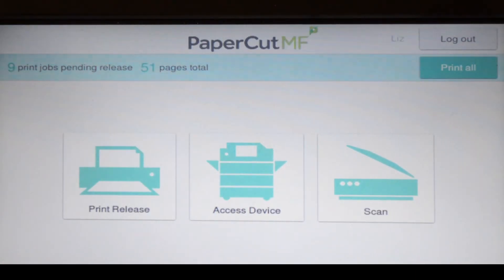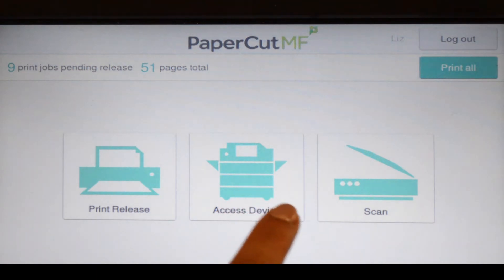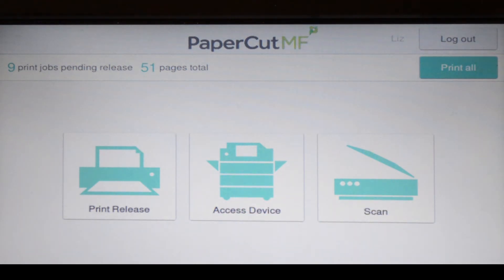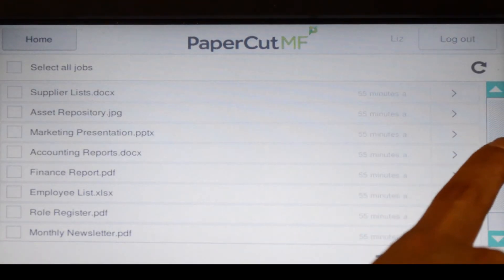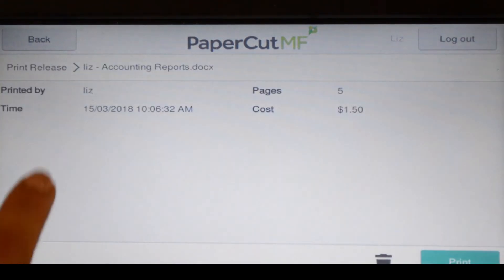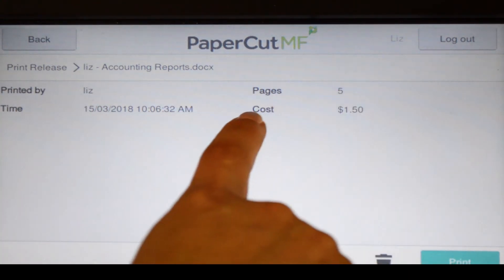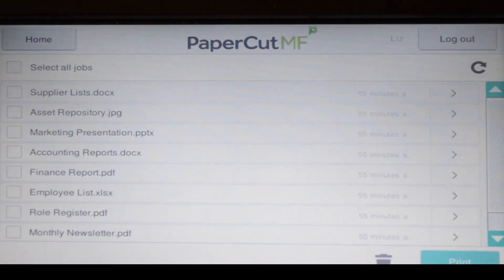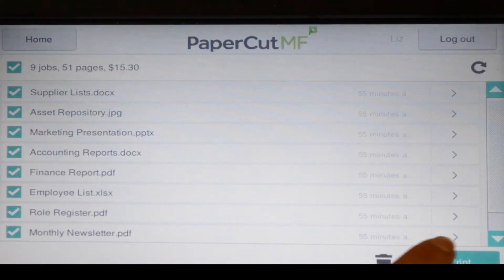From the PaperCart MF home screen, you can access print release, device functions, integrated scanning, or simply print all in the queue. By selecting print release, your secure print jobs are shown. When selecting a print job, PaperCart MF will display the document's details and allow you to print or delete the job. To release all jobs in the queue, simply select all jobs and press print.